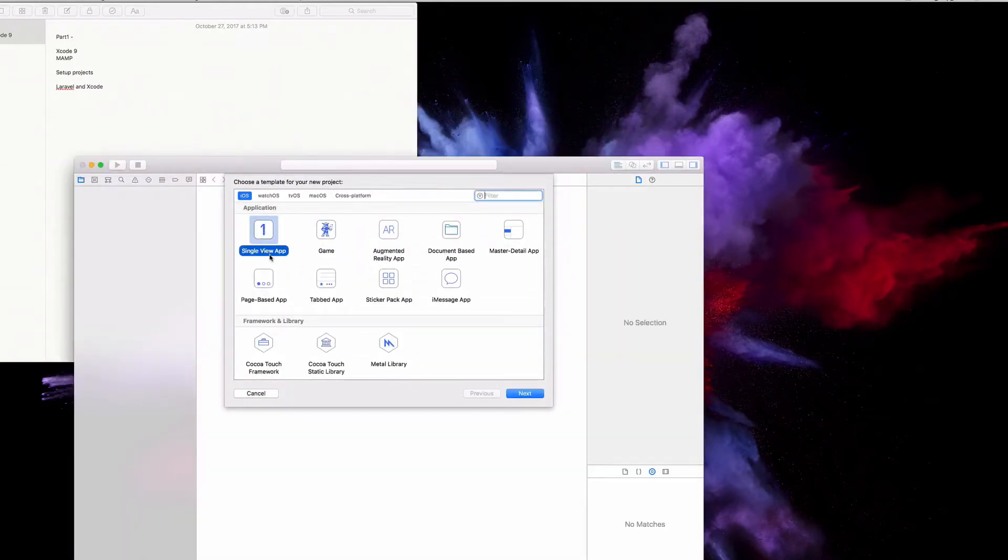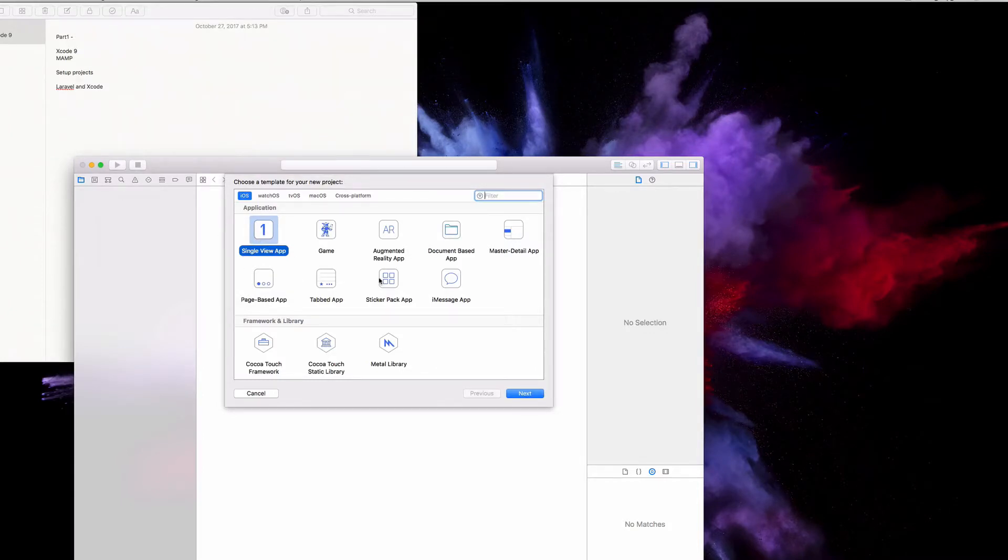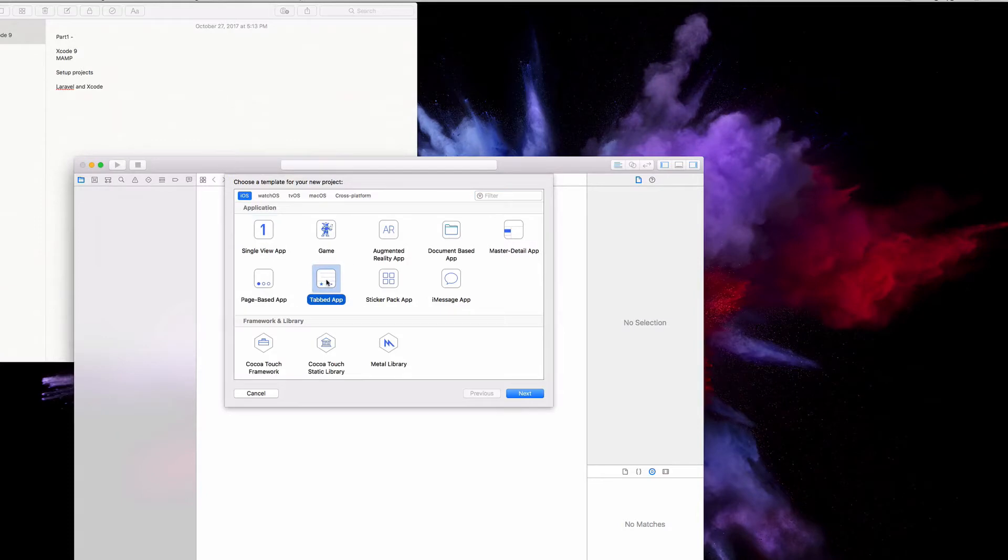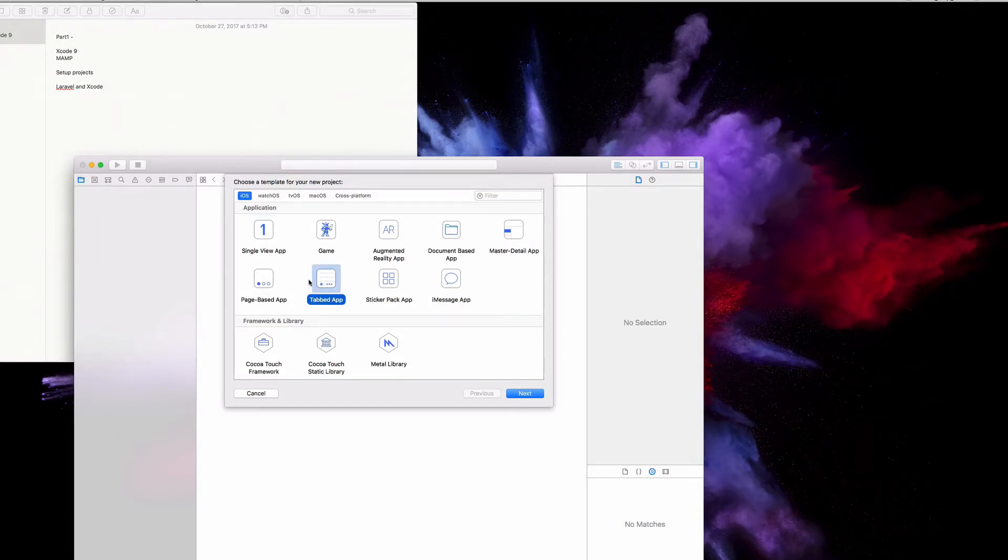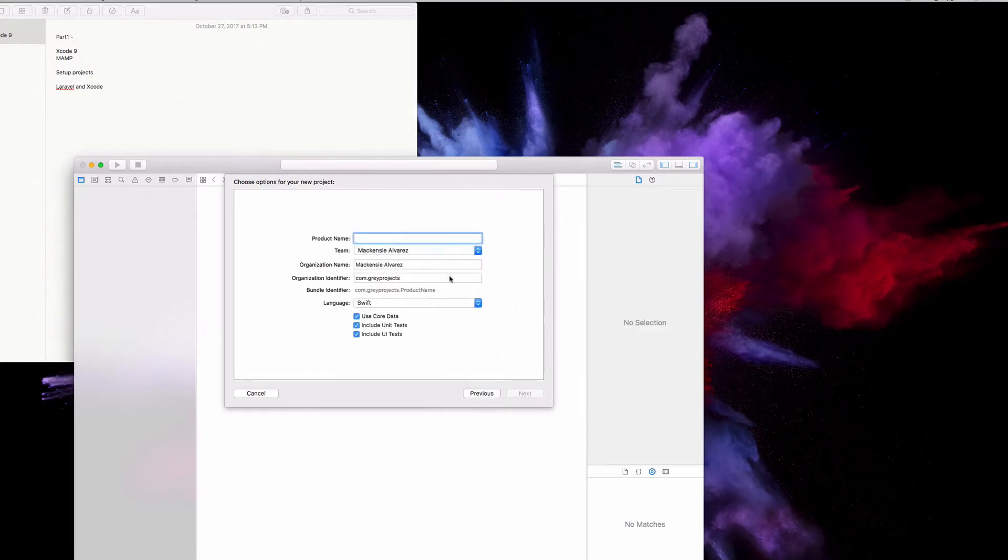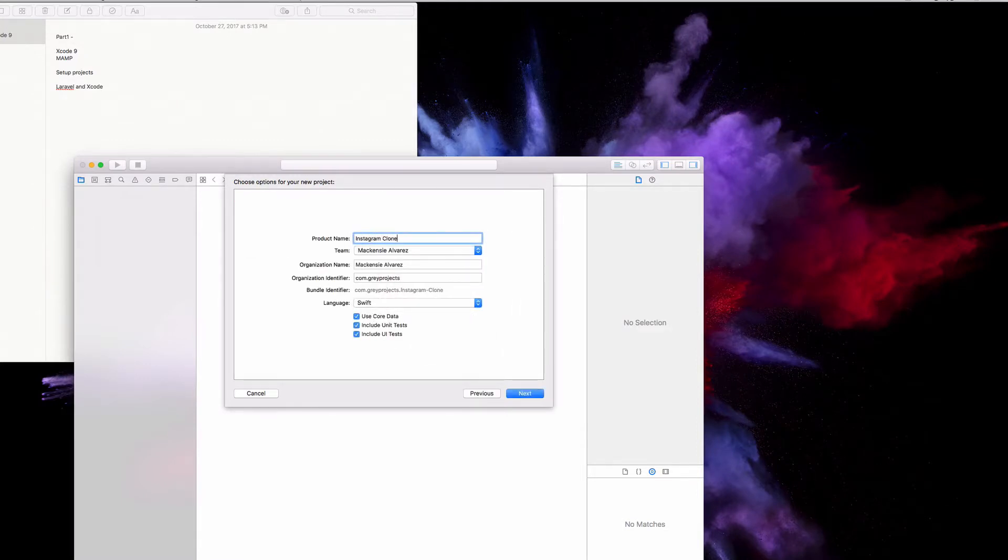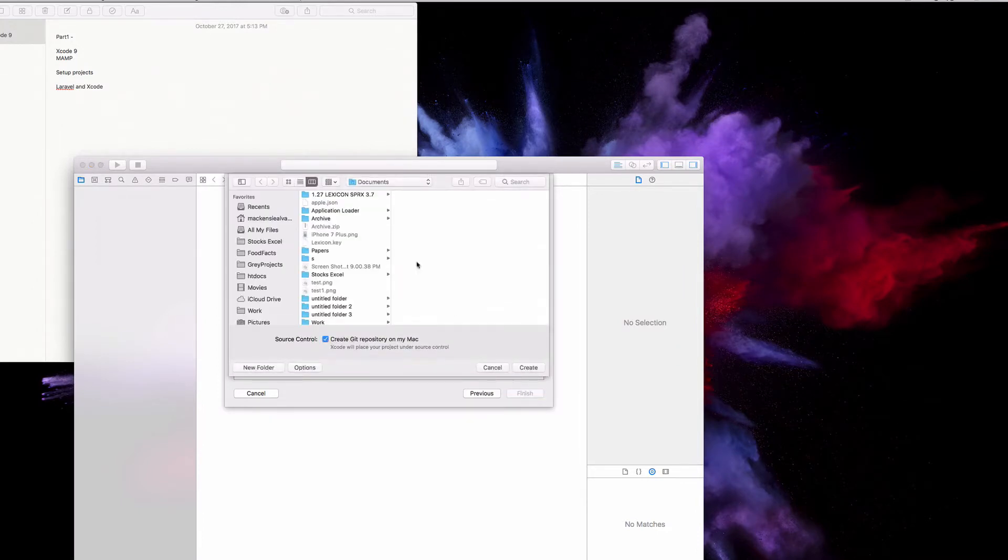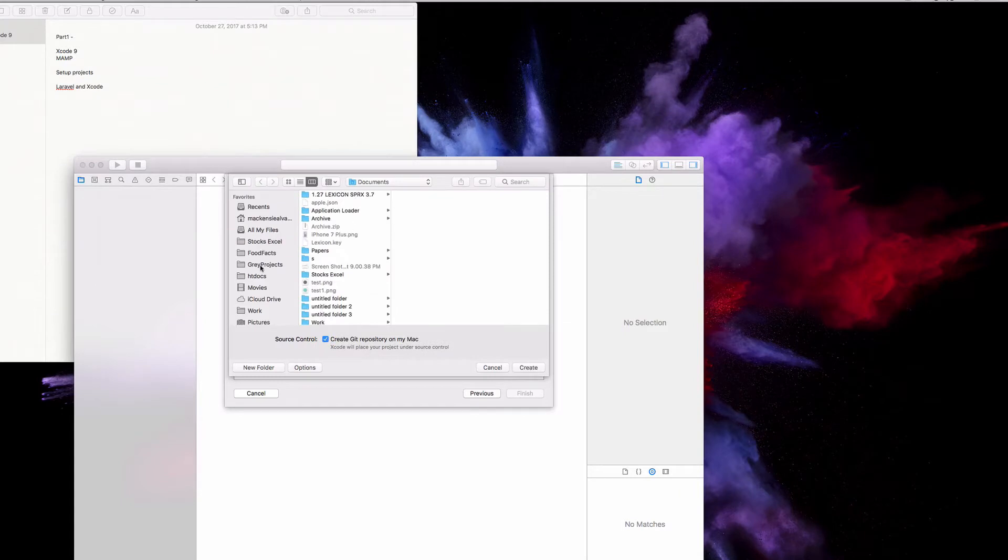We're going to be making a single view application. Now I know Instagram is a tab view application, but for this part one of the video, later on we're going to be changing to a tab view. So we click next and I'm going to name this app Instagram Clone, make sure the language is set to Swift.